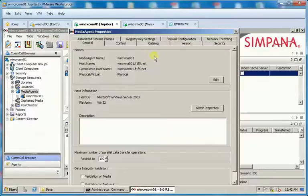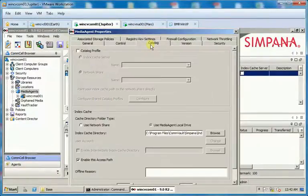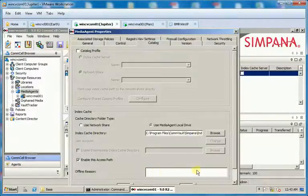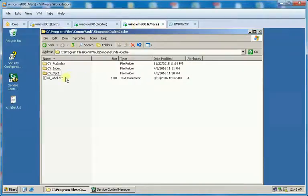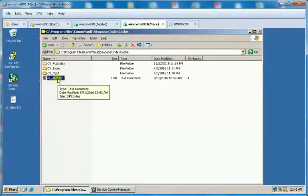On the Media Agent properties, select the Catalog tab. Under Index Cache directory you will see the old Index Cache directory location is set with offline reason empty. On the Media Agent server when checked we see the new ICL label text file is created.